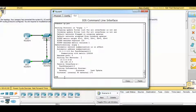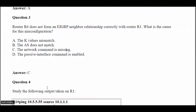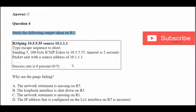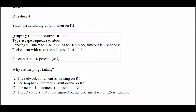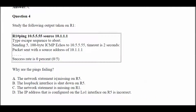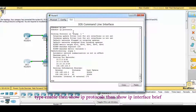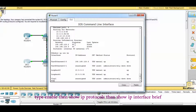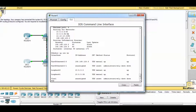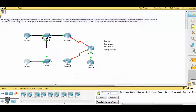Question 4: Router 1 is trying to ping 10.5.5.5 using its own IP address 10.1.1.x. The ping is not successful — why? Possible answer A: the network statement is missing on Router 5. Let's check Router 5 — enable, show IP protocols, then show IP interface brief. Checking whether 10.5.5.5 is correctly advertised — it is correctly advertised, so answer A is not correct.